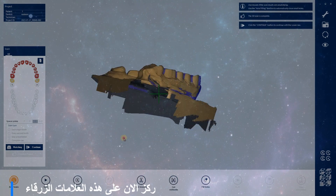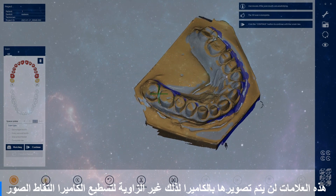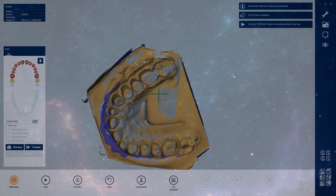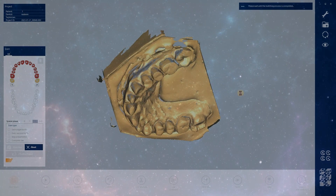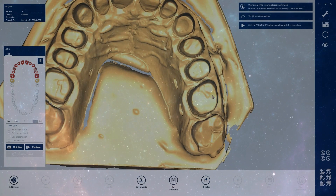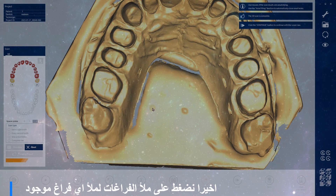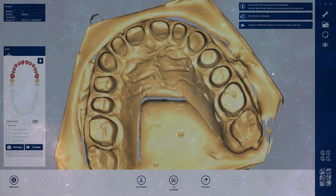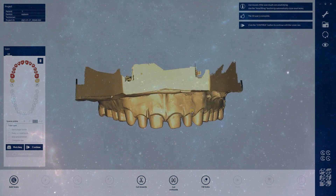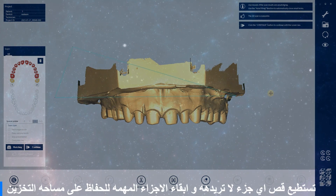Focus on this blue shadow — this will not be captured by the camera, so you must rotate to take the best angle to get your shot. Finally, we will press fill holes to fill the holes automatically. You can cut anything extra that you want, to avoid wasting data.